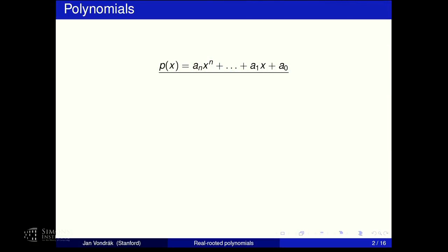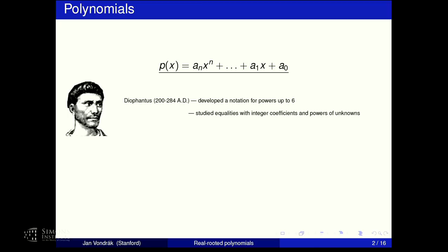Does anybody know who invented polynomials? Who was the first mathematician to actually formulate the concept of a polynomial? There might be some debate about this. One possible answer is Diophantus, a Roman Empire mathematician, who developed a certain notation for polynomials, although only up to a power of six. He studied equalities which today would be called Diophantine equations — polynomials with integer coefficients asking for integer roots. So in some sense, he was the first mathematician to talk about polynomials, although he didn't really consider them as a mathematical object.